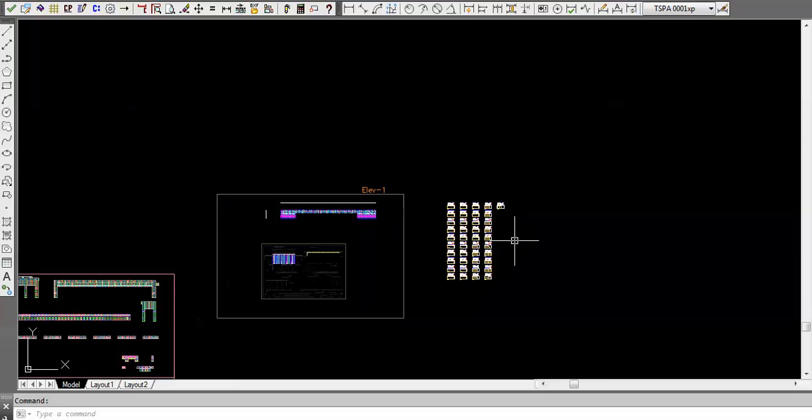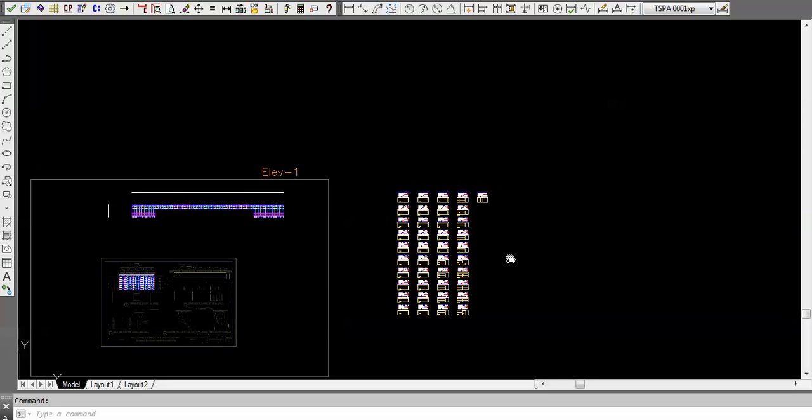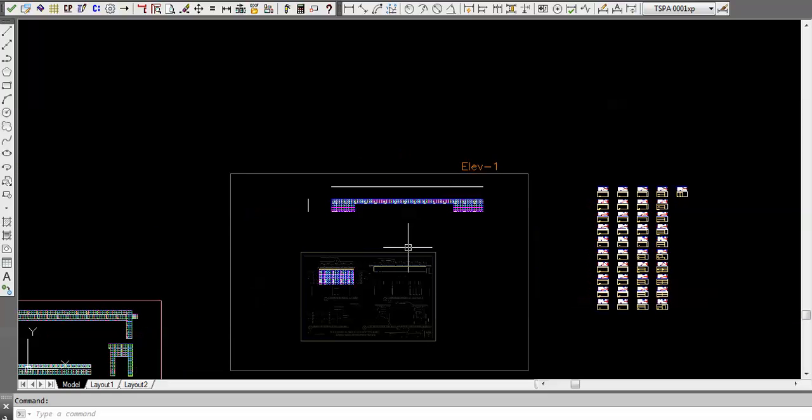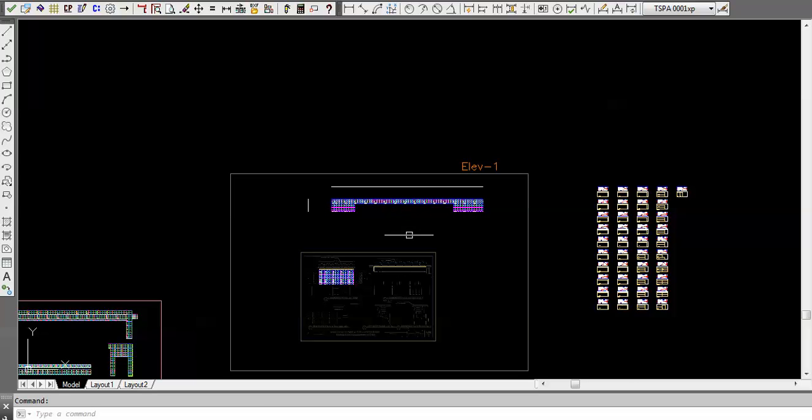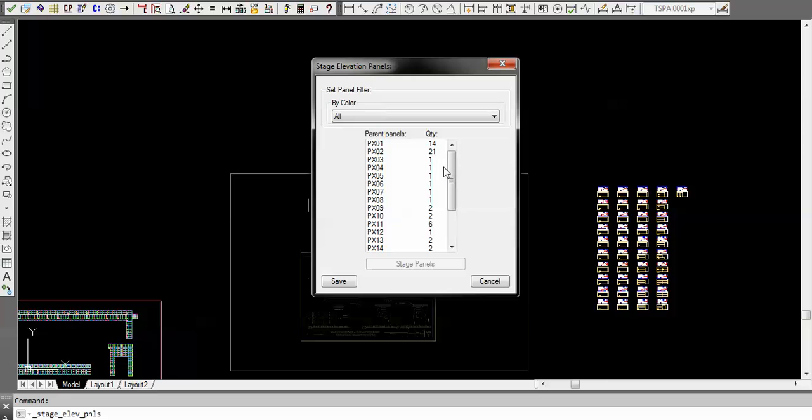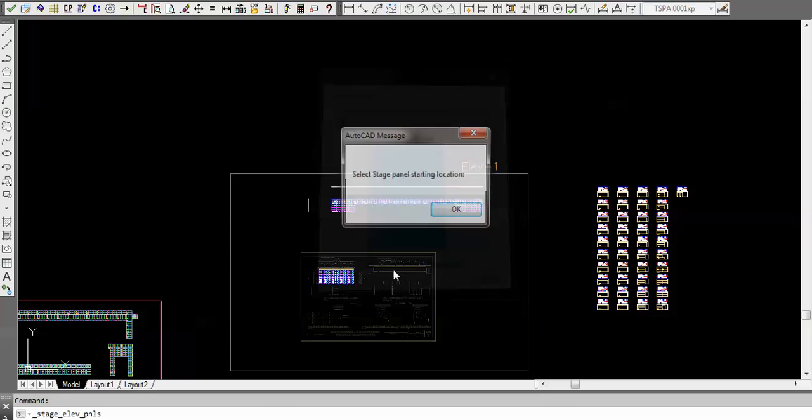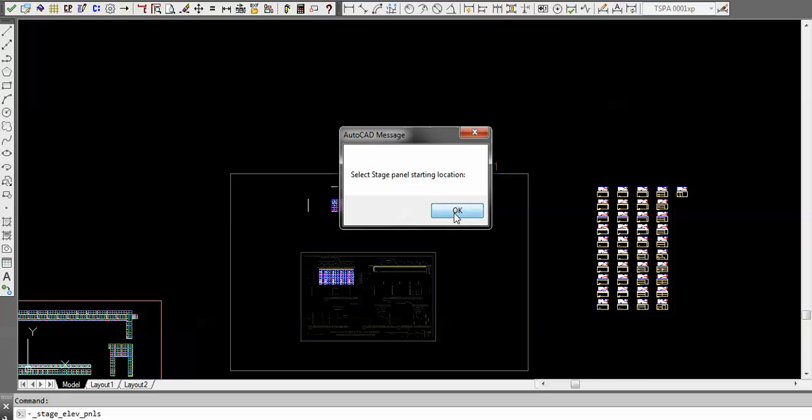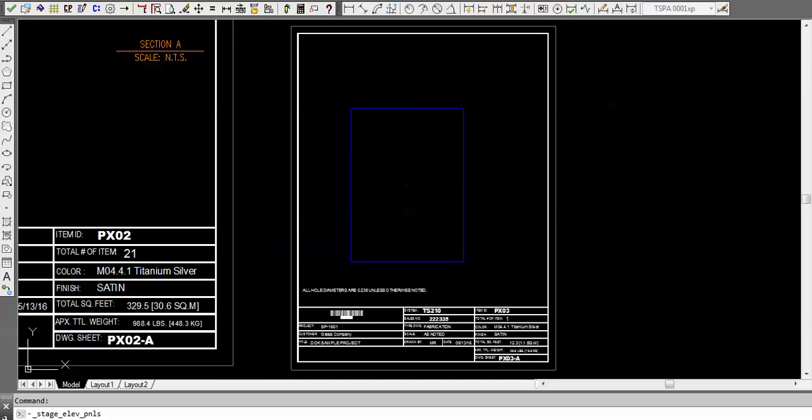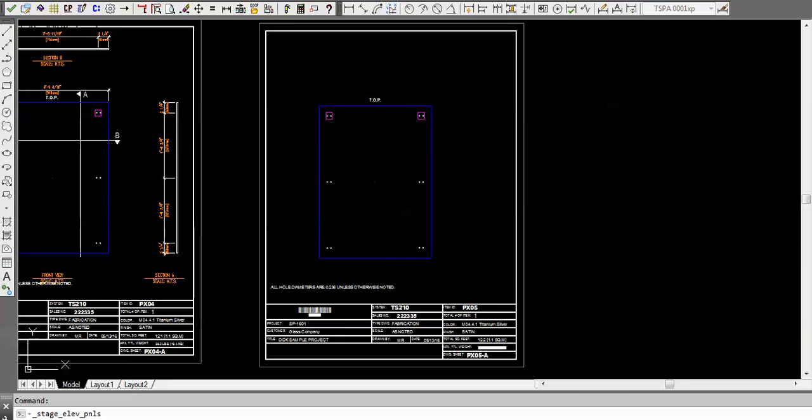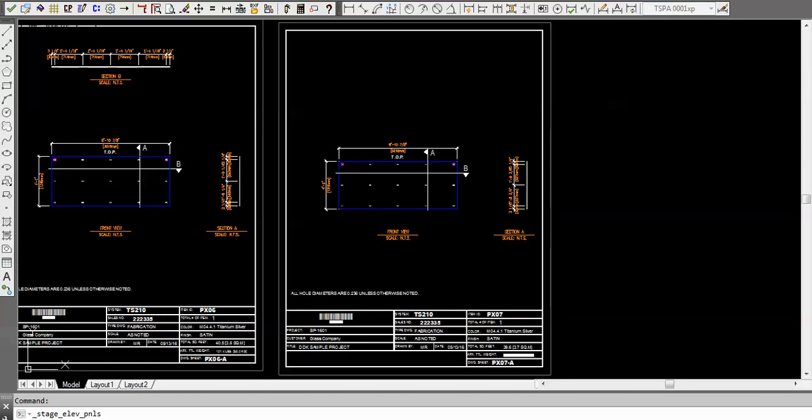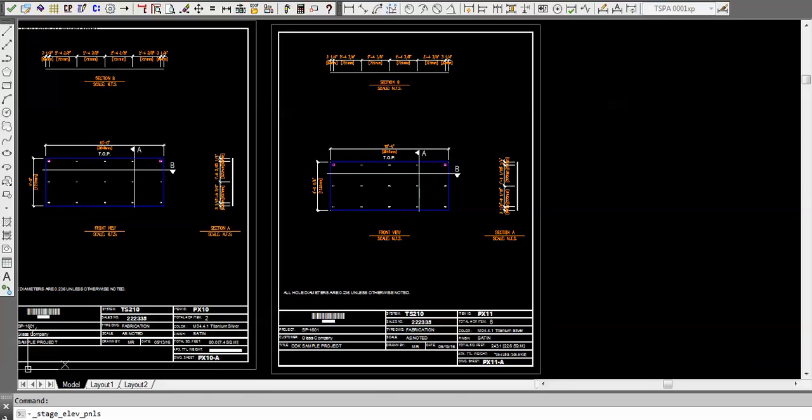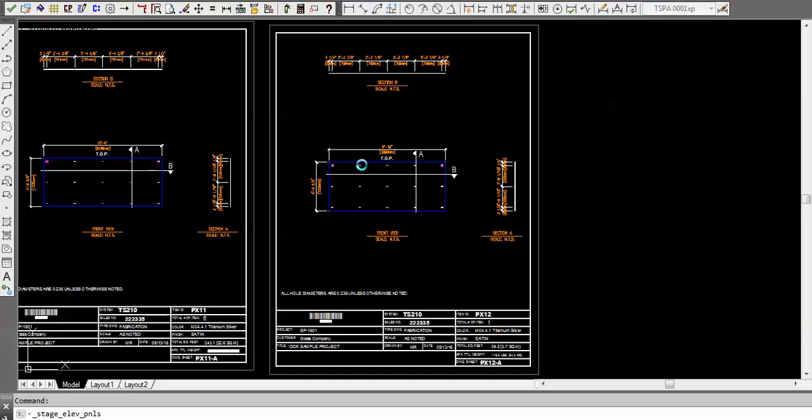Now let's look at the actual guy at the CNC machine. What does he get out of this? We can stage his panels. Here's the list of panels with the quantities of each. I could just highlight them all and then stage and then I can pick a location on the drawing.